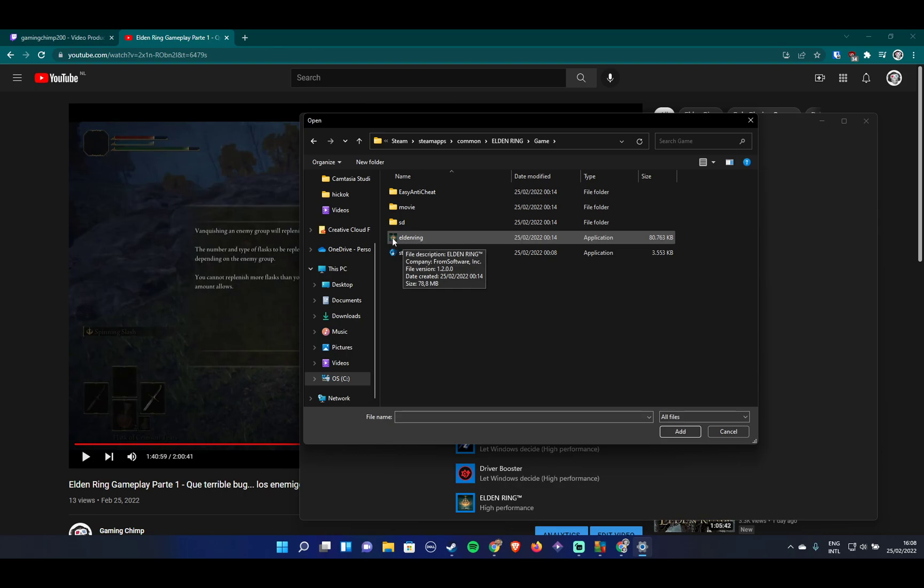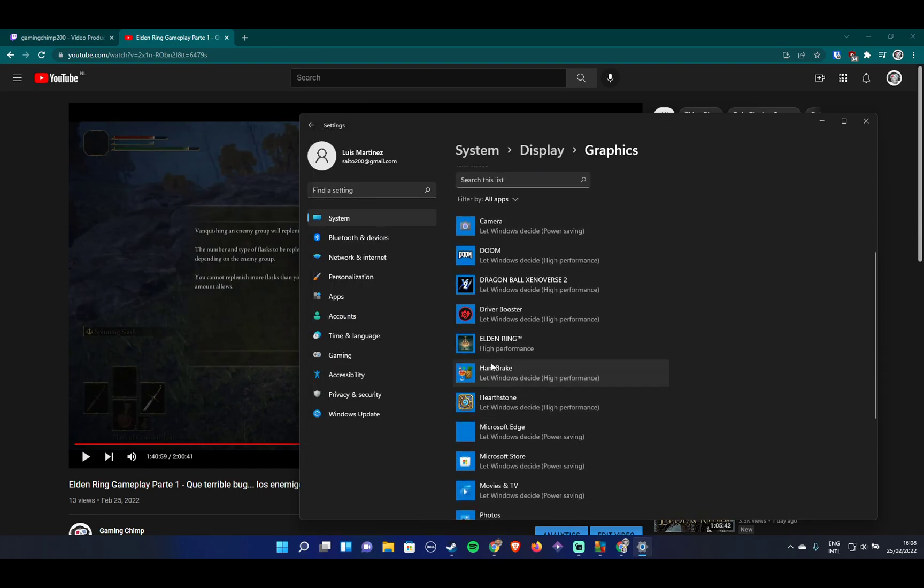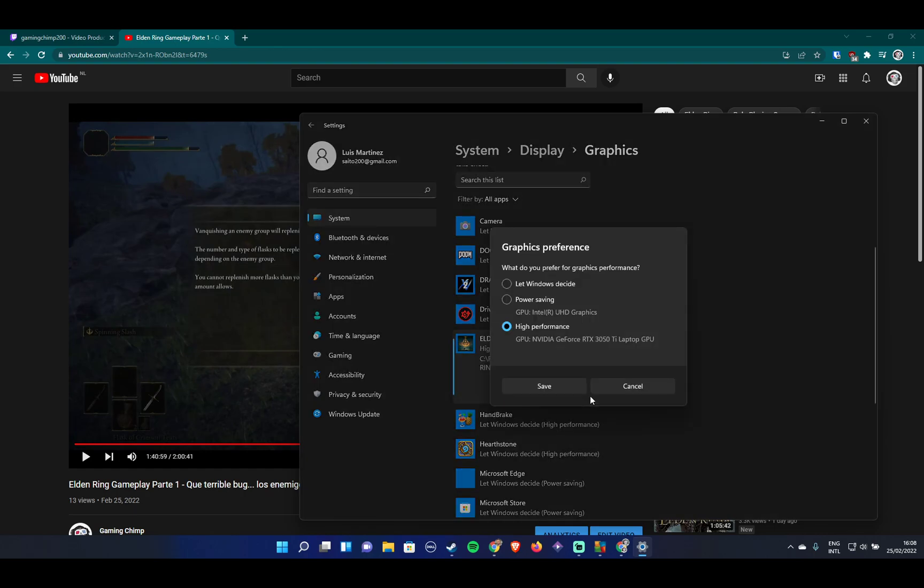You have to click here, then click on options, and make sure that the option 'high performance' is selected and the system is not trying to use some internal graphics card. Make sure high performance is selected.